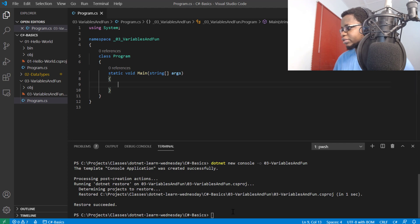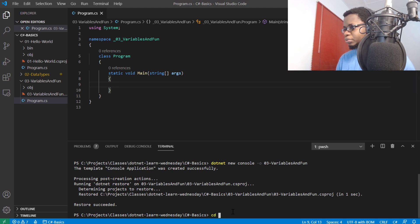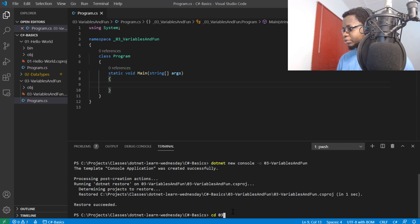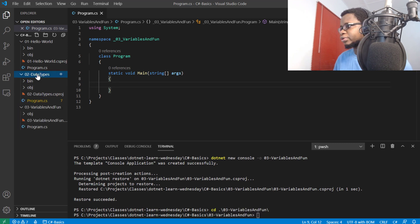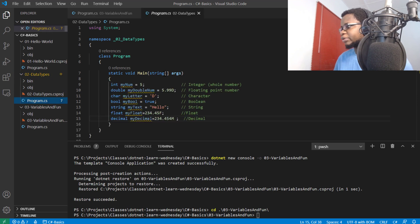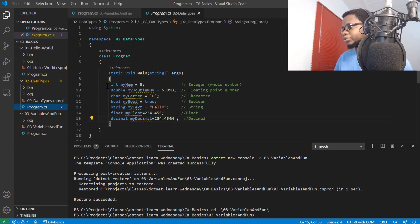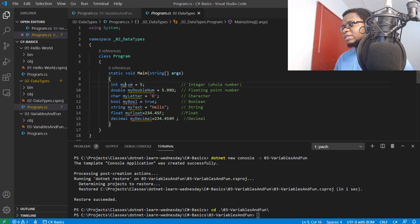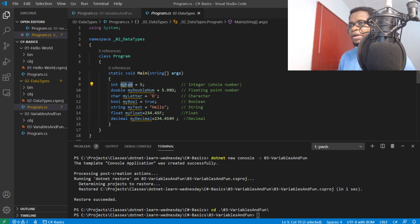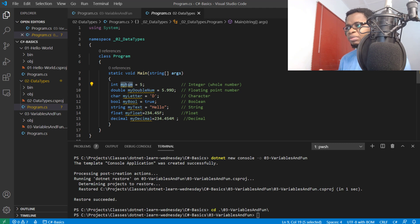I'll cd into the project, 03 variables and fun. In the last class, we talked about data types and declared some variables. This data type is of integer with a variable name of myNum. By definition, a variable is a named memory location on the computer.